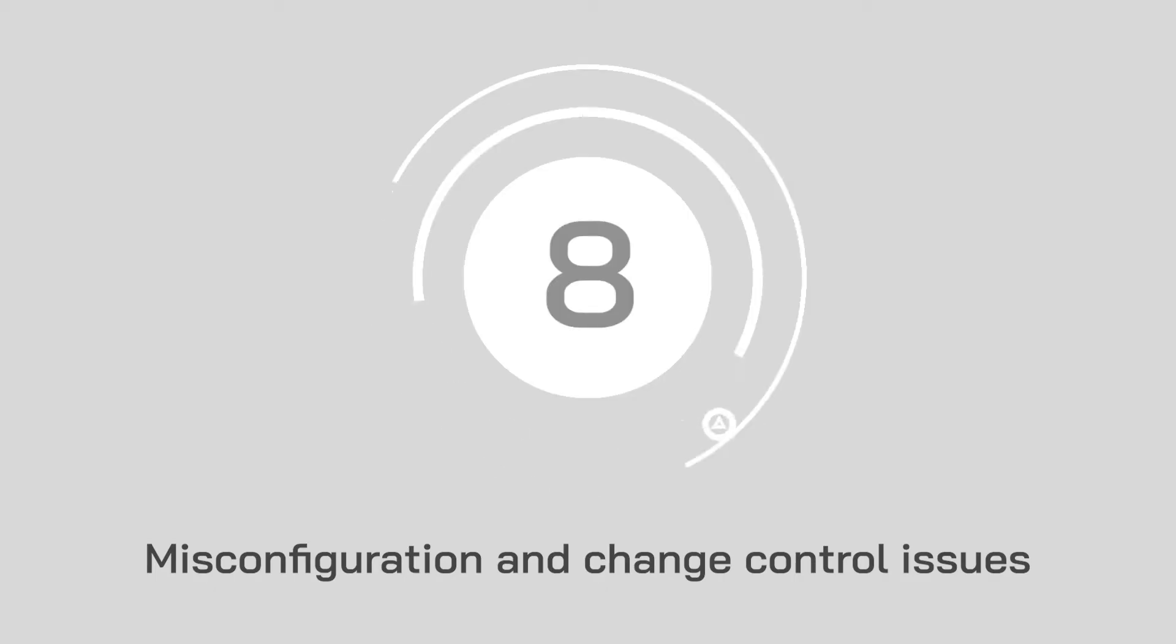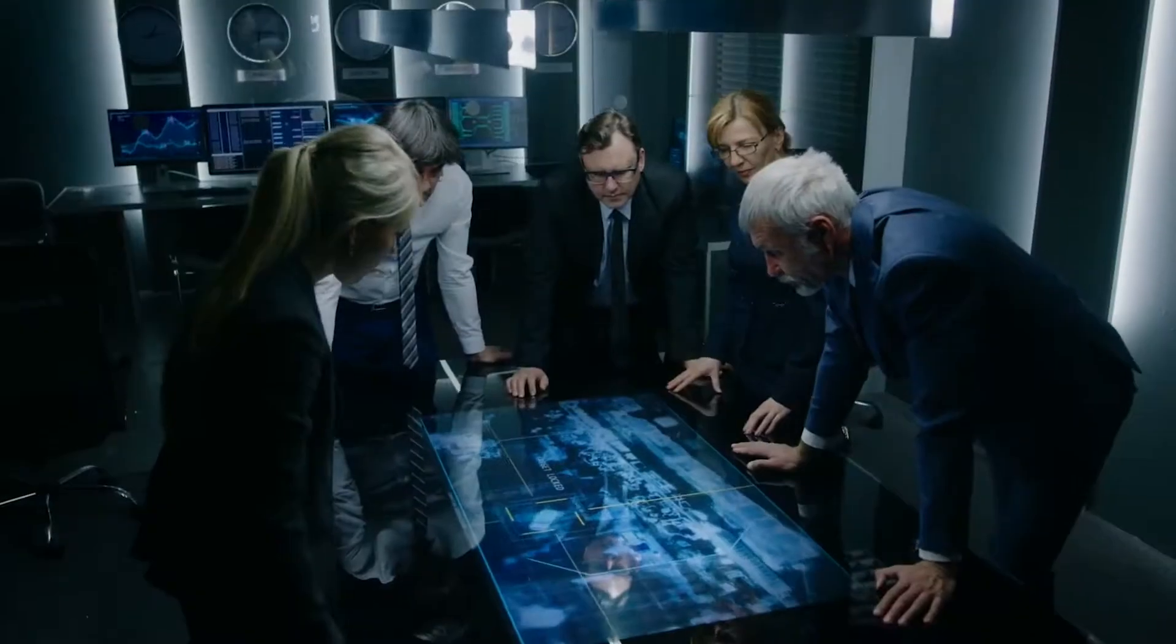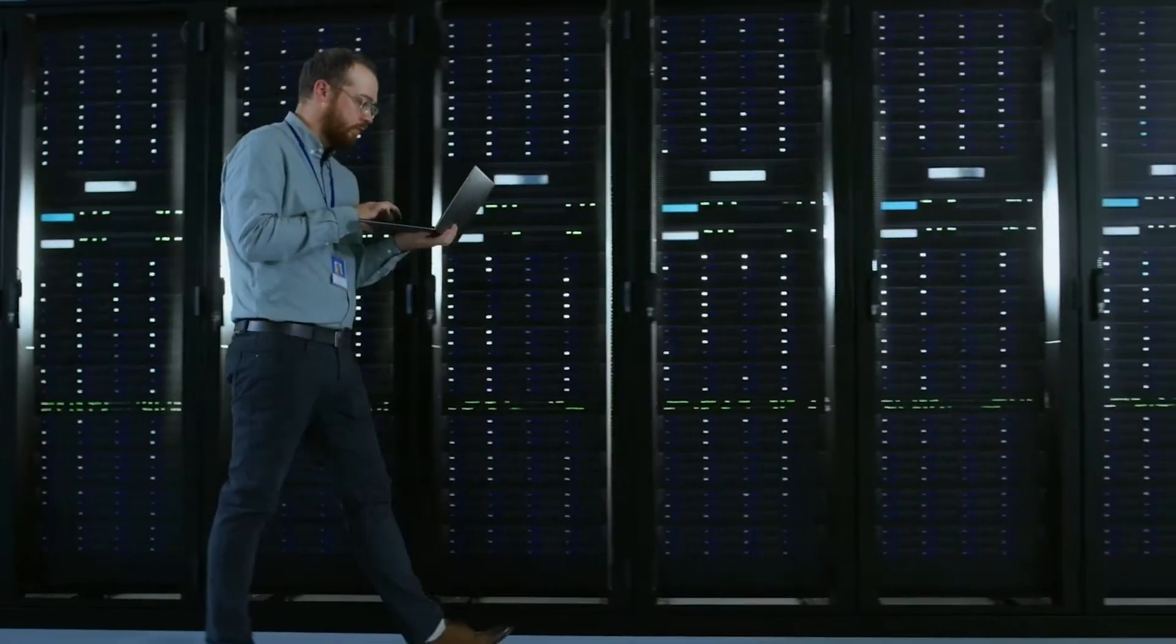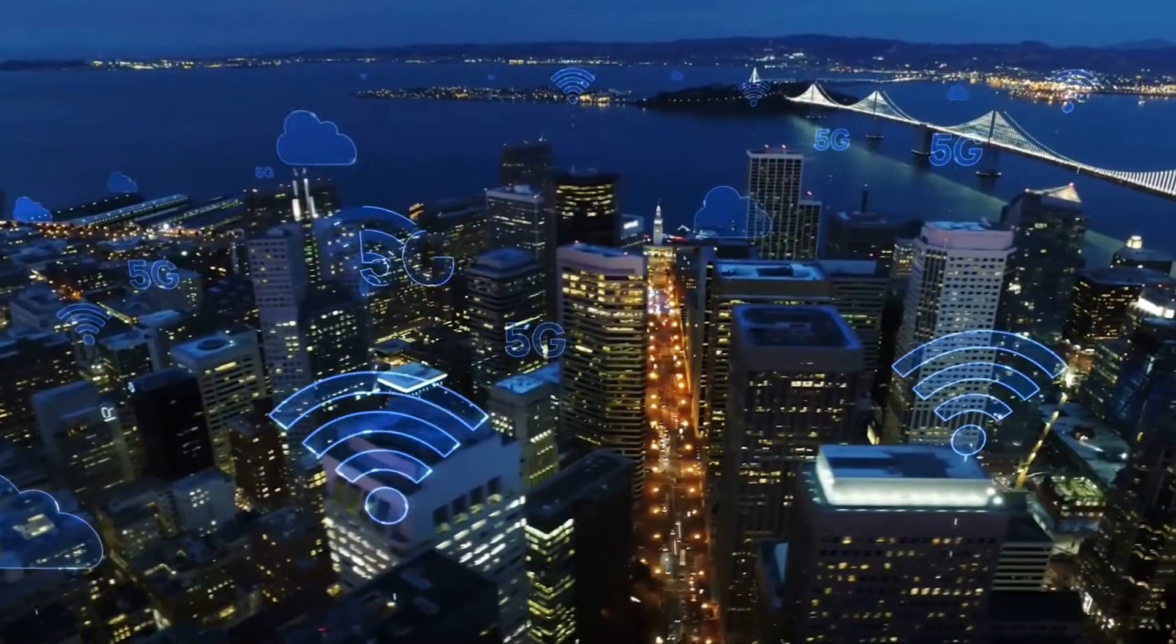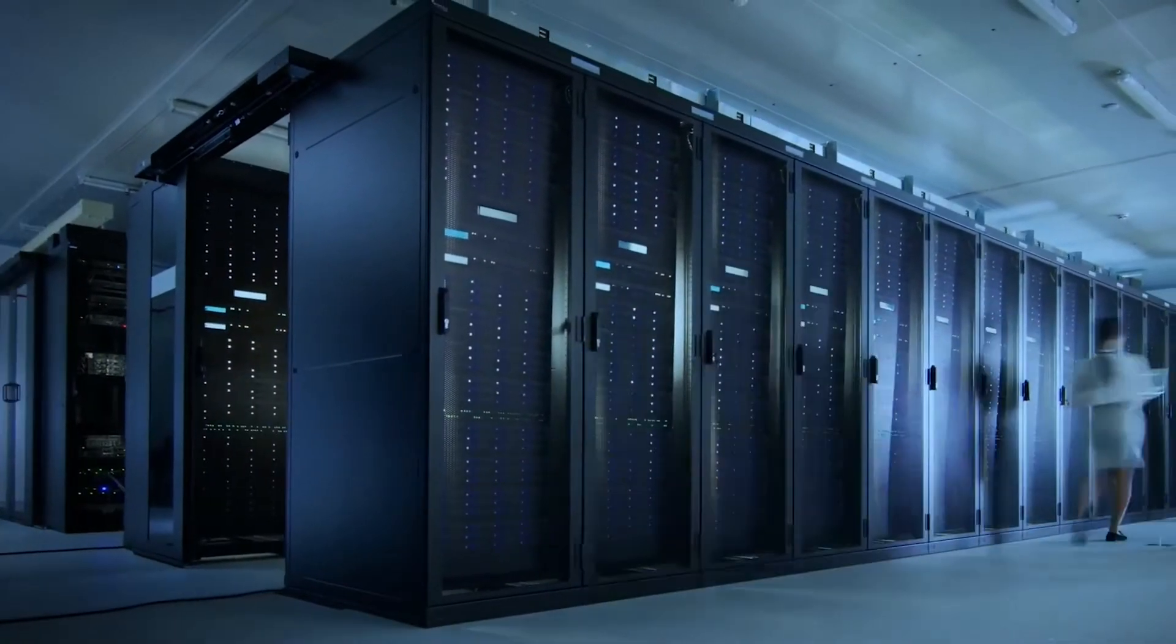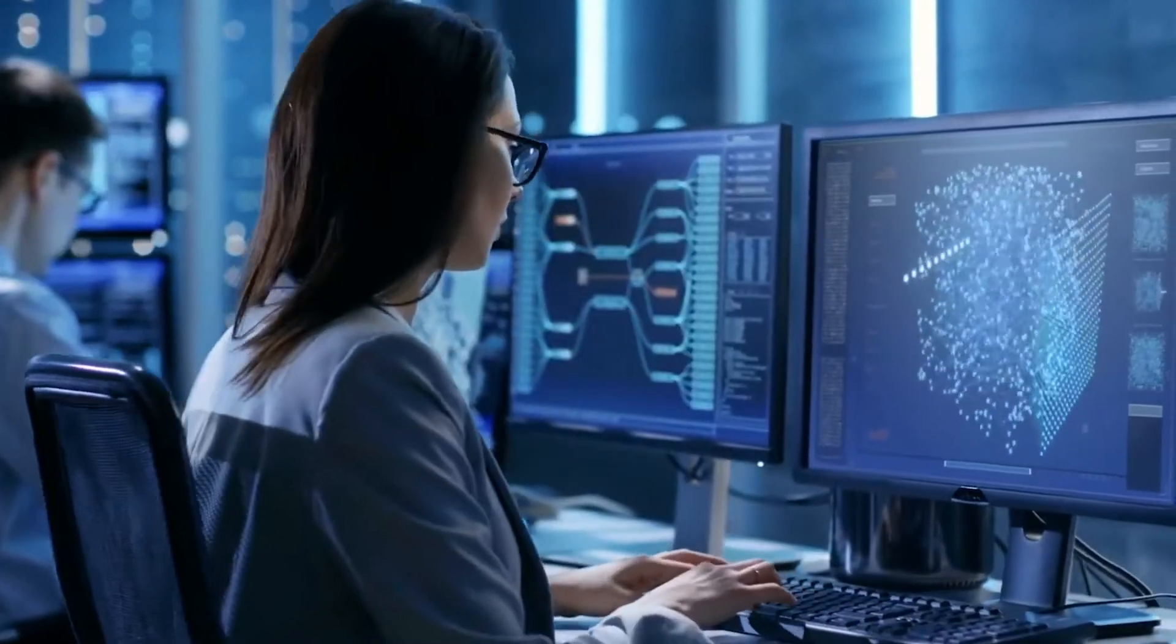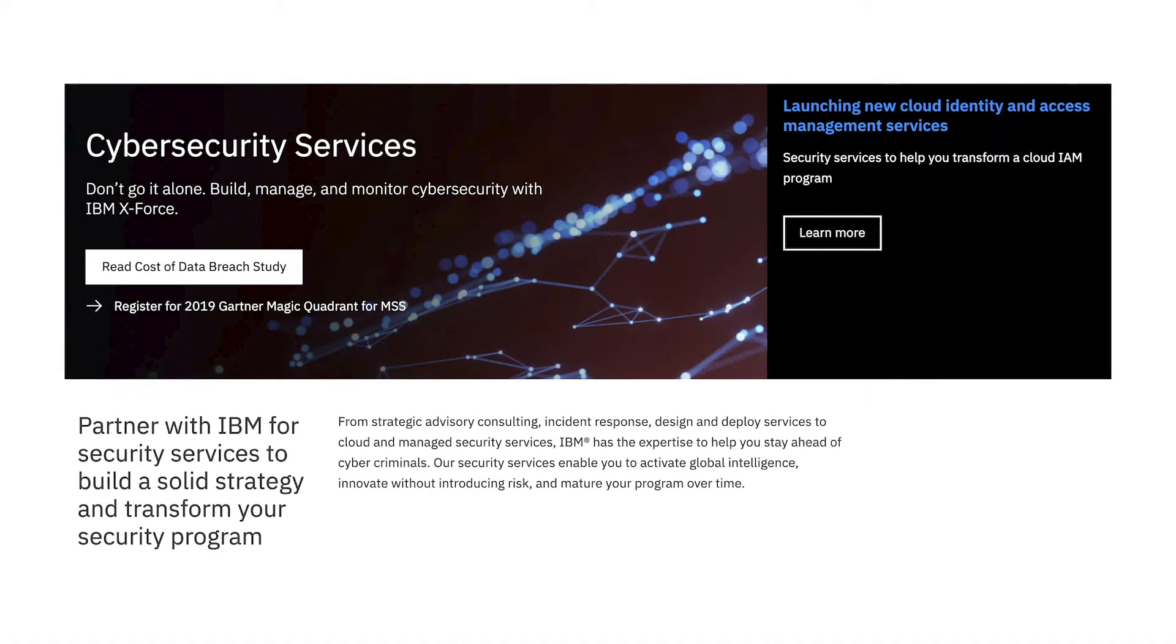At number eight, we've got misconfiguration and change control issues. Misconfiguration in the cloud happens when computing assets have implementation issues. Unfortunately, cloud-based resources can often be complex for beginners. If you need help making sure that your services are correctly configured, make sure that you take advantage of the consulting services and support your vendor offers, such as IBM security services and consulting solutions.